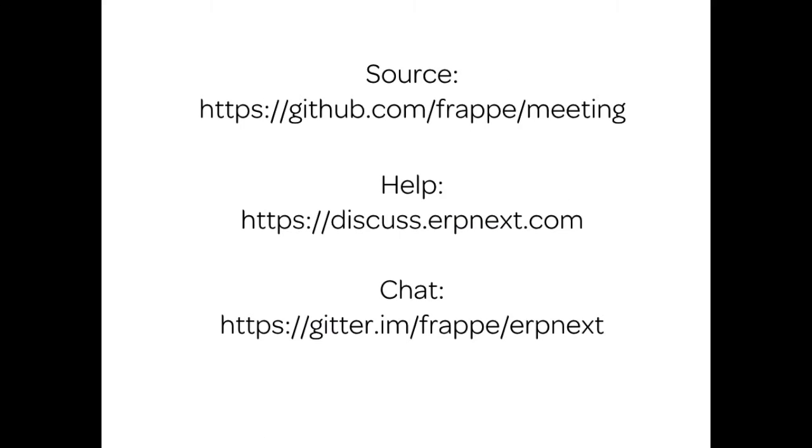If you ever need to know the source of what you're doing, you can go to this site. And if you need help, you can connect here. So let us start with the session.